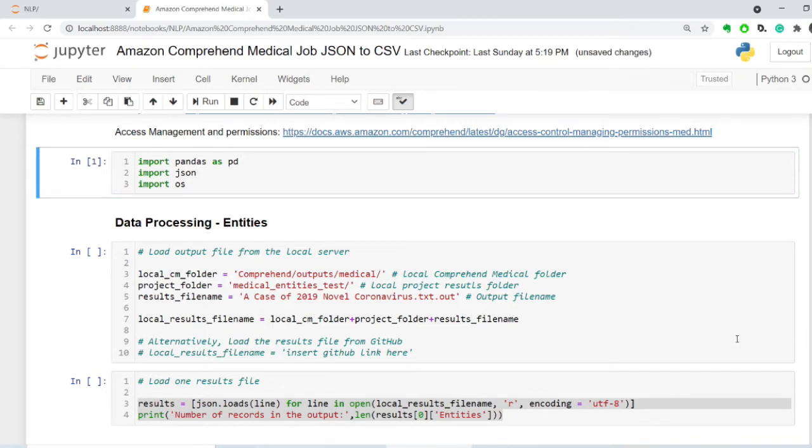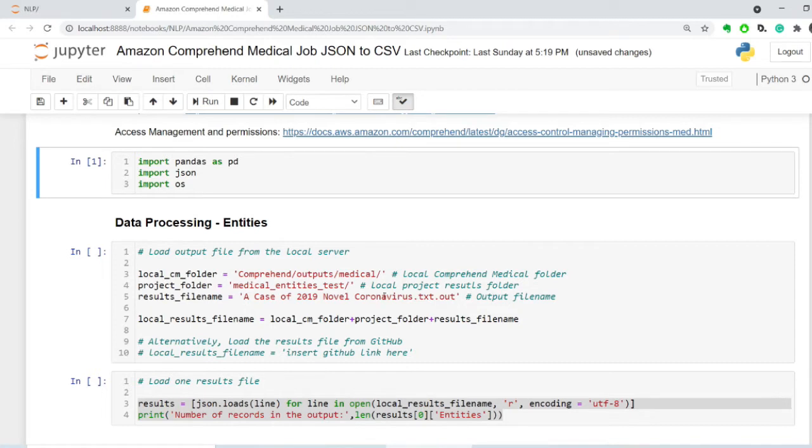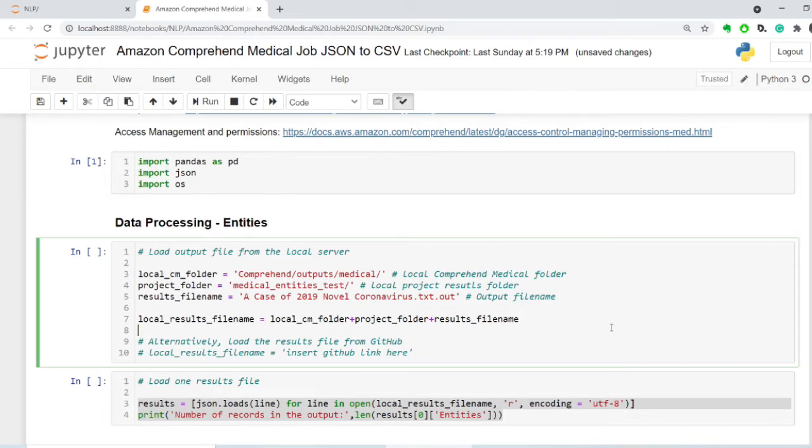I use a two-part folder structure, where the first part is my Comprehend Medical folder, and the second part is the Project folder, so I can switch between different types of analysis. And I also have the results file name in here that I downloaded from the S3 bucket. So the local results file name looks like this.